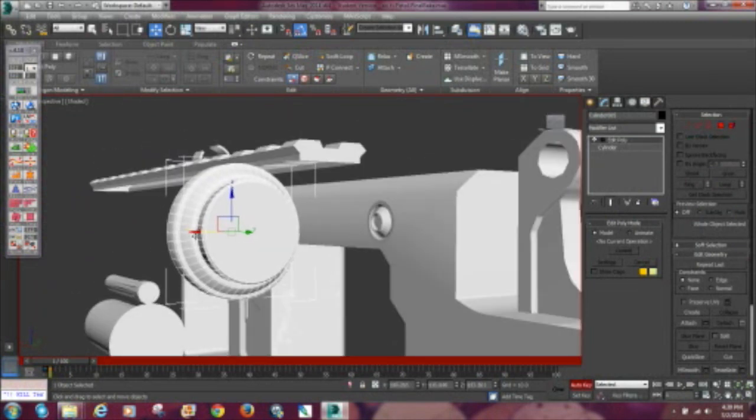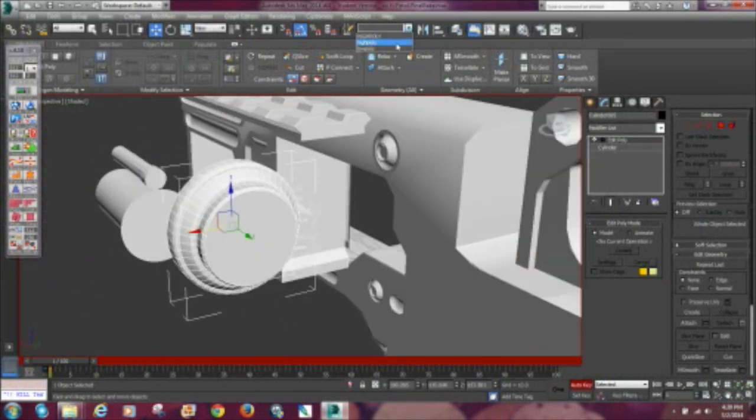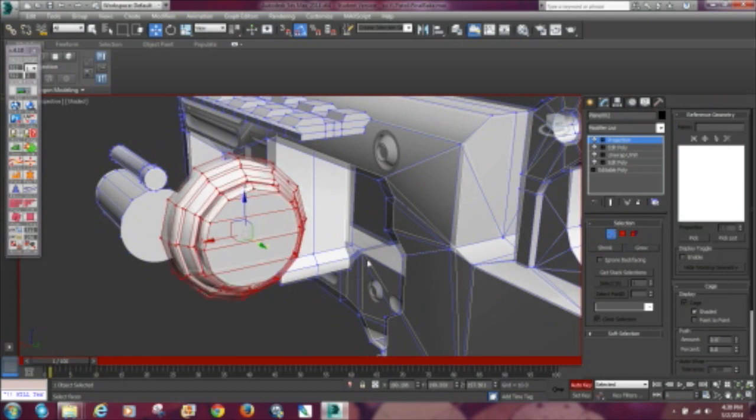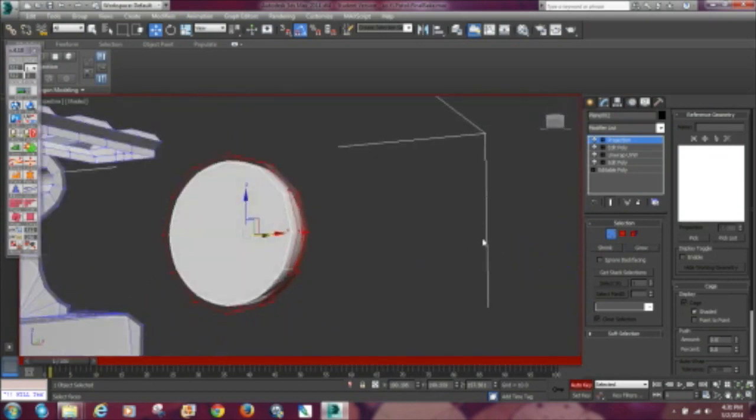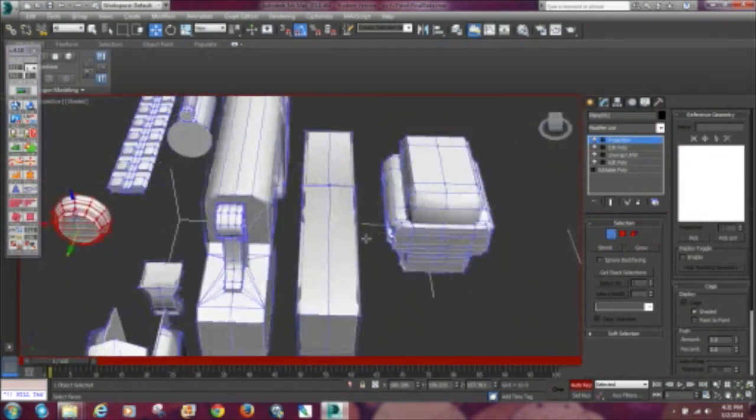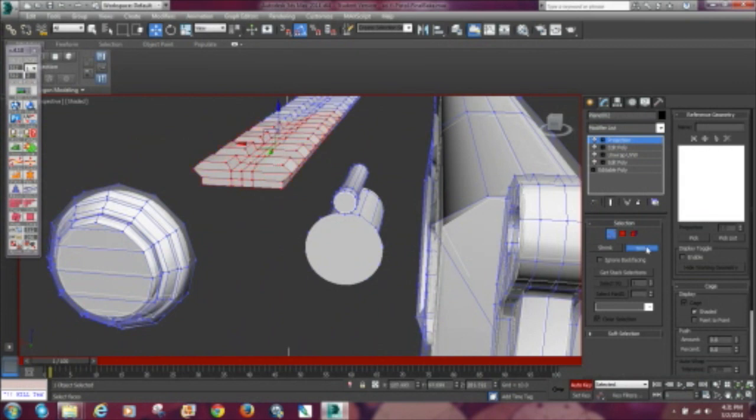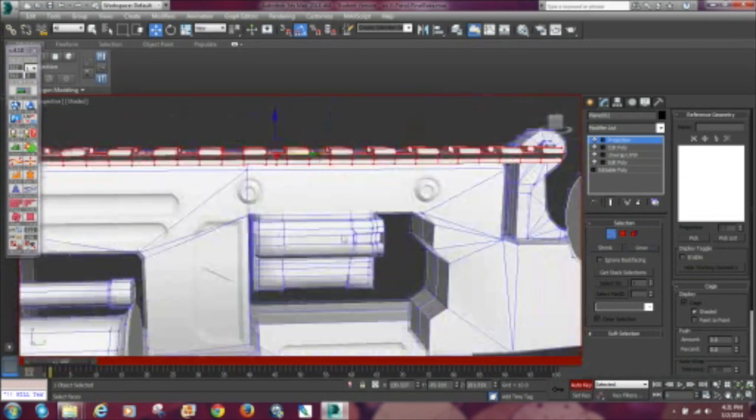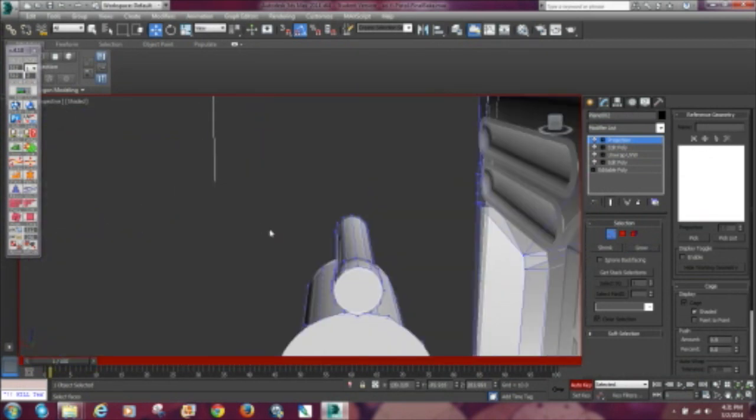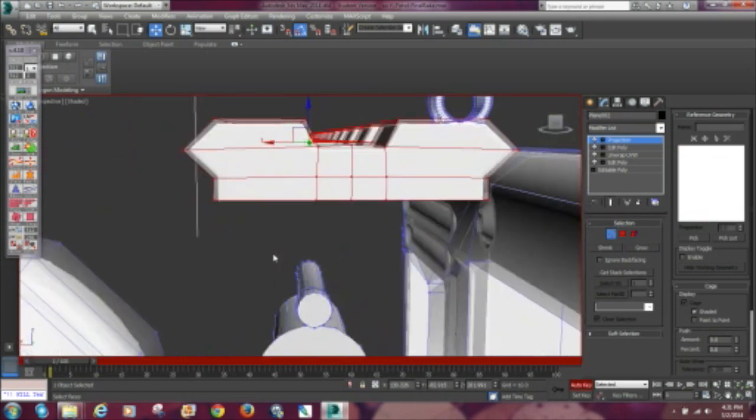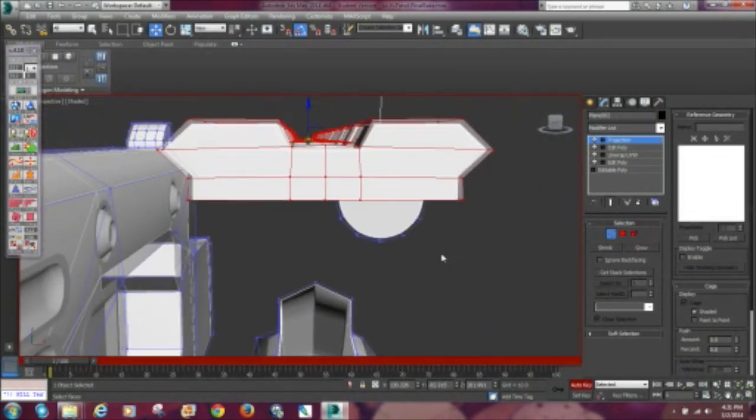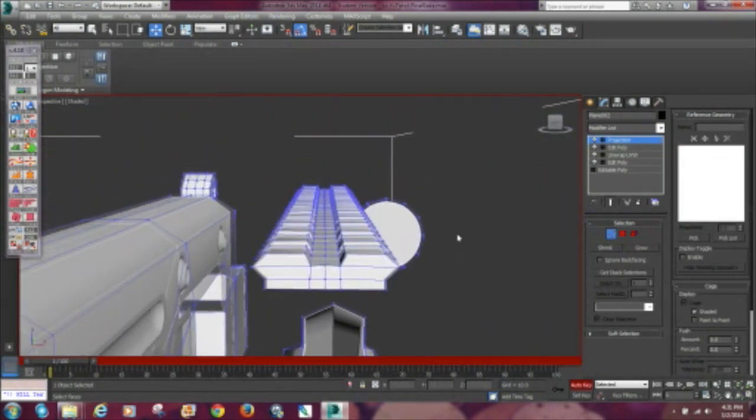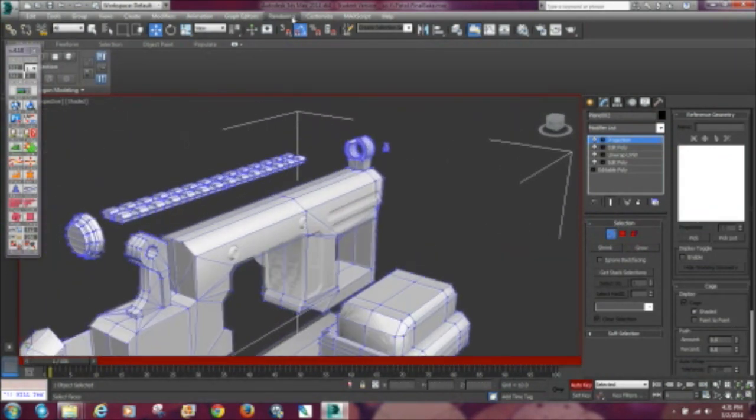Now right here I forgot another high poly model so I had to go back to the high poly selection, bring it over, and the projection modifier is automatically put on it. And right here I'm just using the push modifier on the picatinny rails, making sure that the cage isn't clipping anywhere.